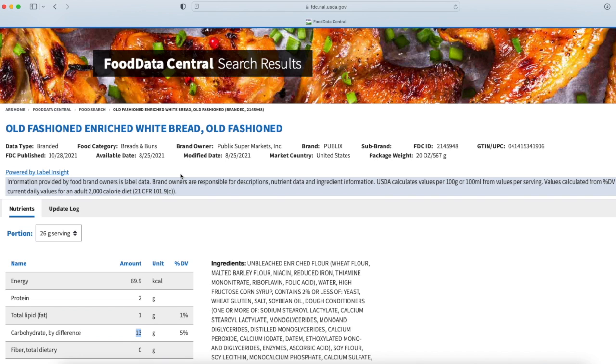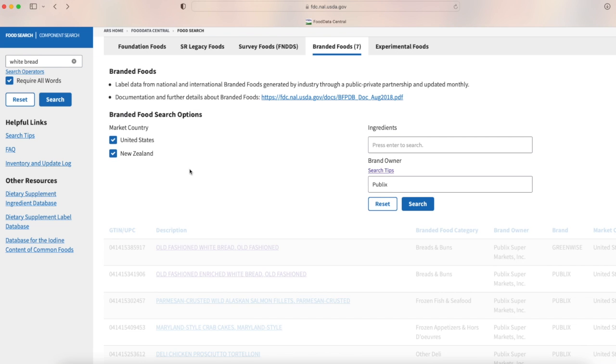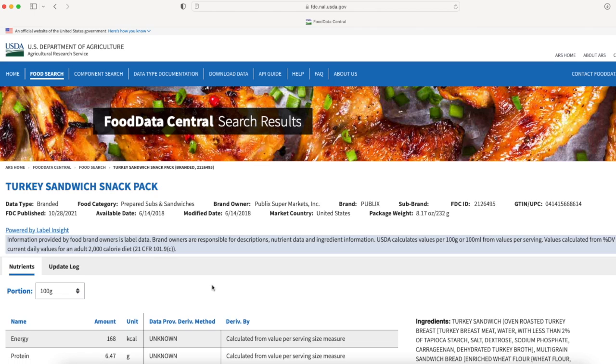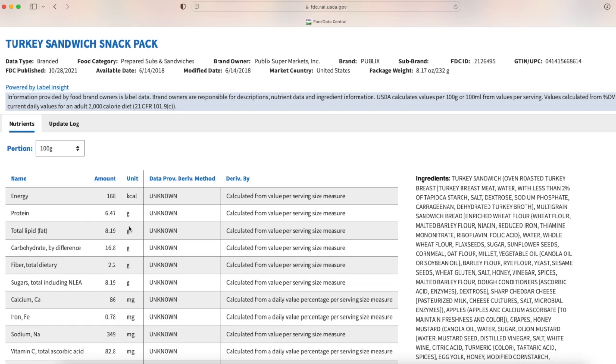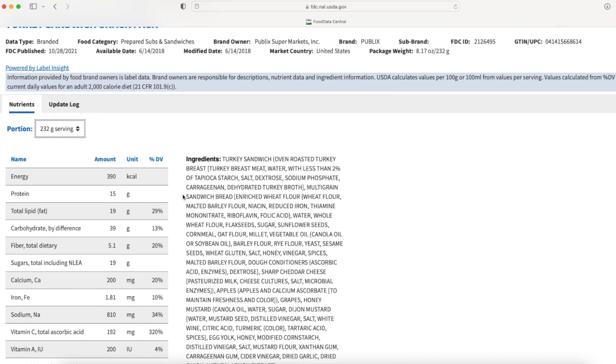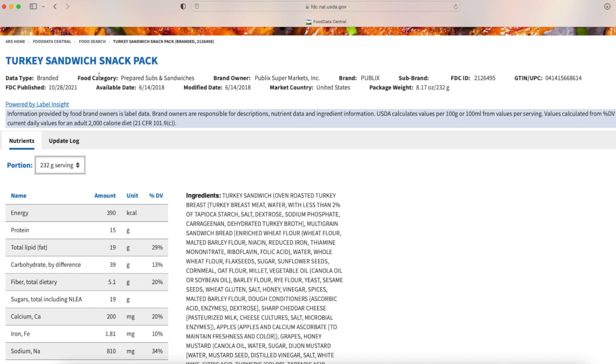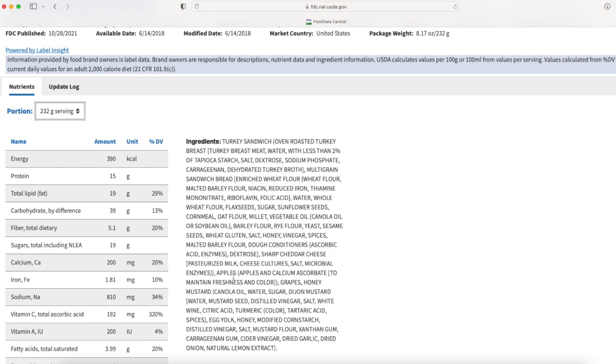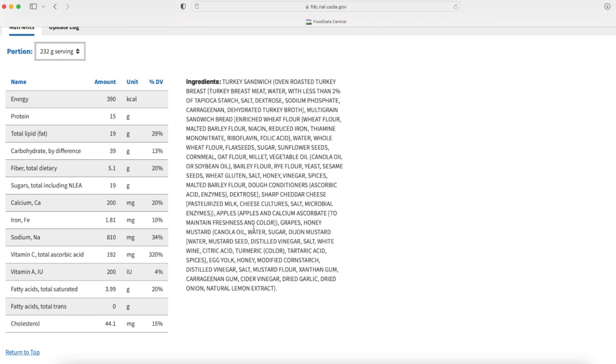As you can see there are a lot of different items you can search. There's a turkey sandwich snack pack that I could have purchased from my supermarket. I look at the serving size and my turkey sandwich snack pack which has a ton of different ingredients. Honestly folks, if you see so many ingredients in the box, do not buy it - run away. This is not something that you should be eating. Just the amount of ingredients scares the heck out of me. What on earth is a dough conditioner?